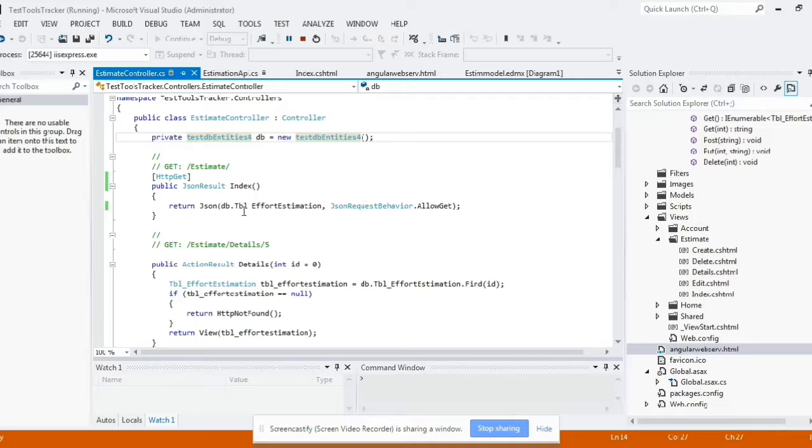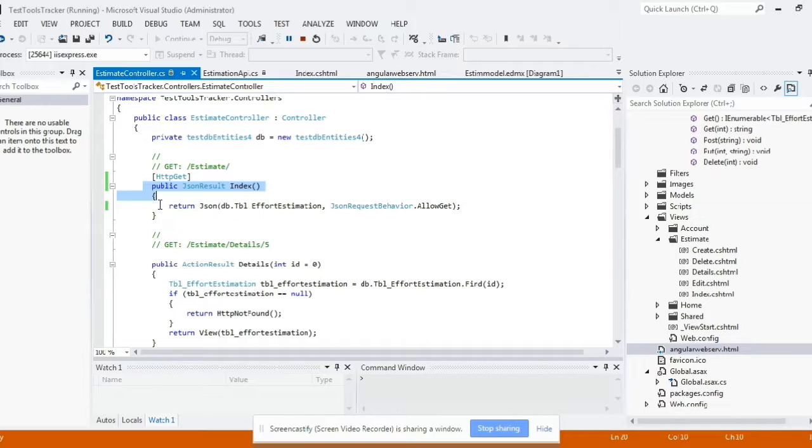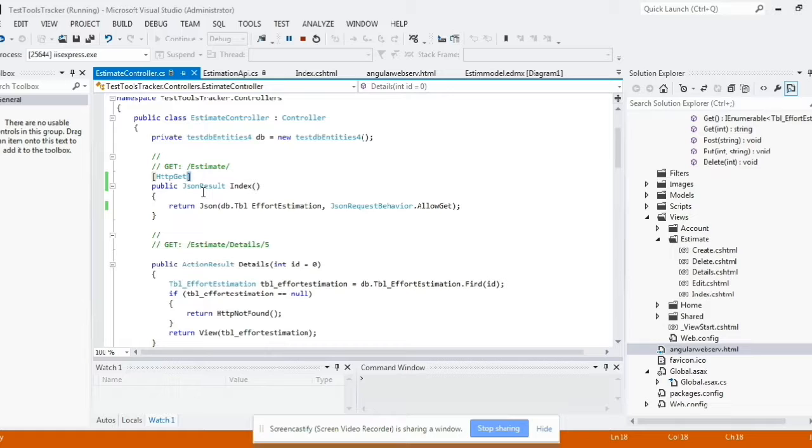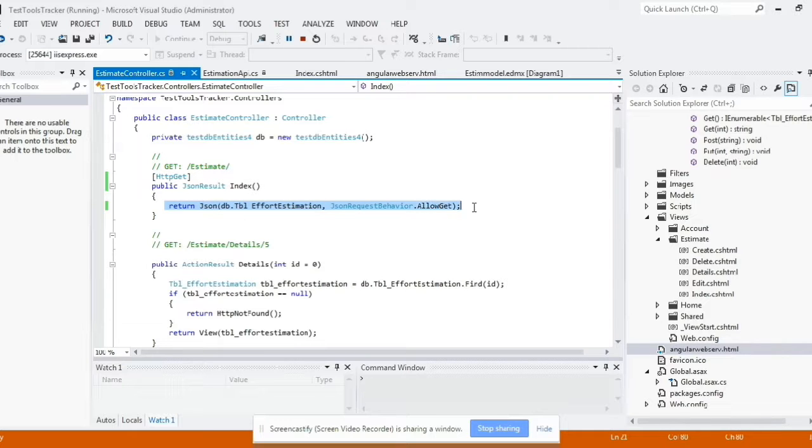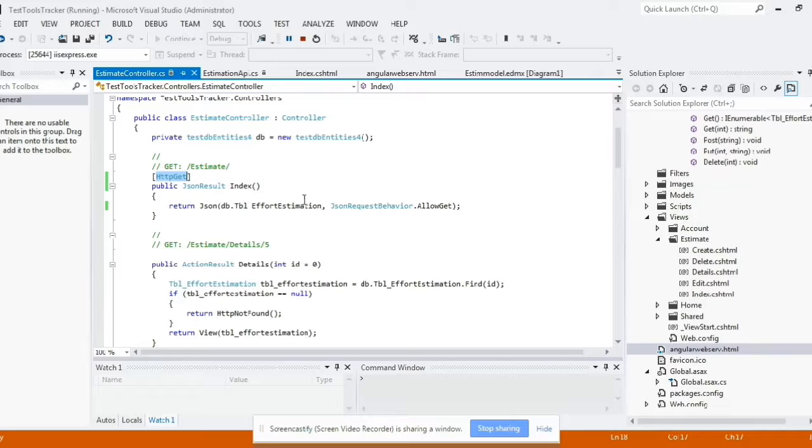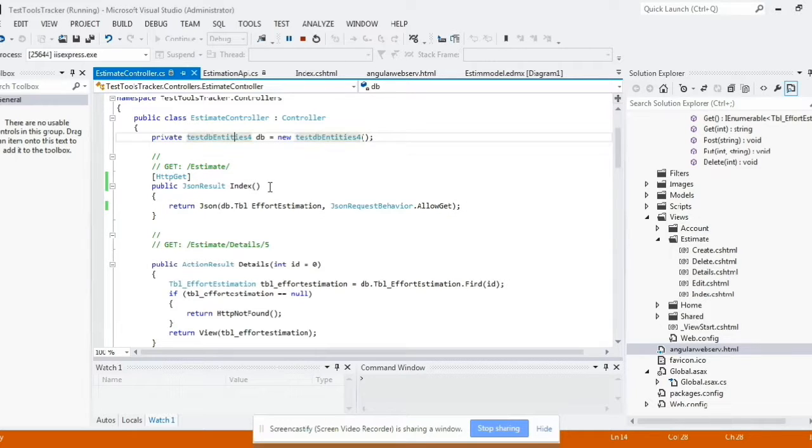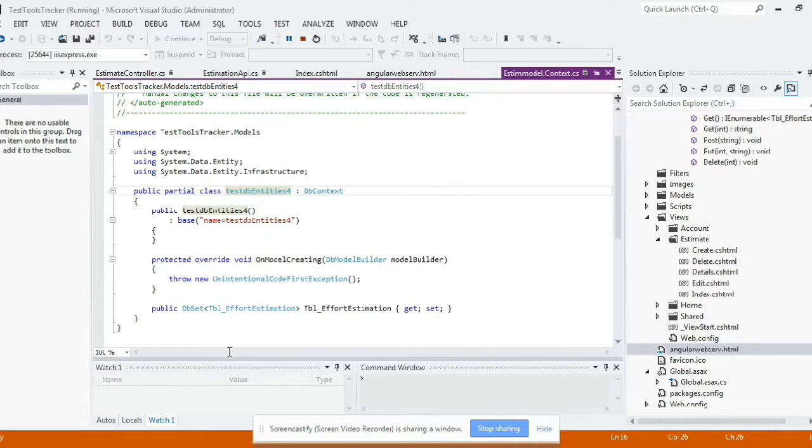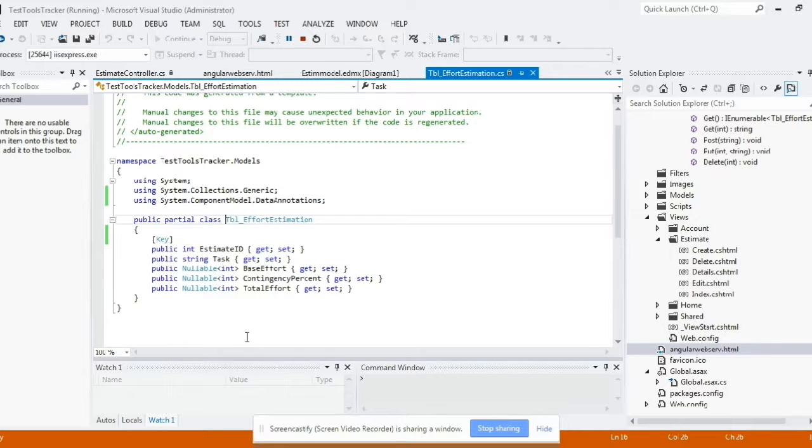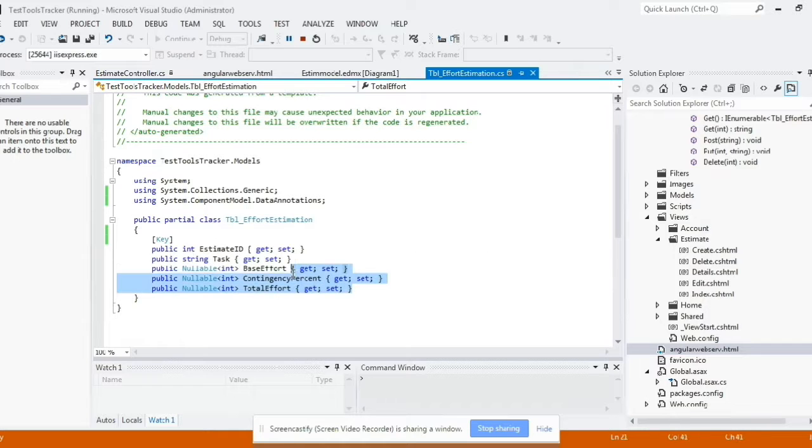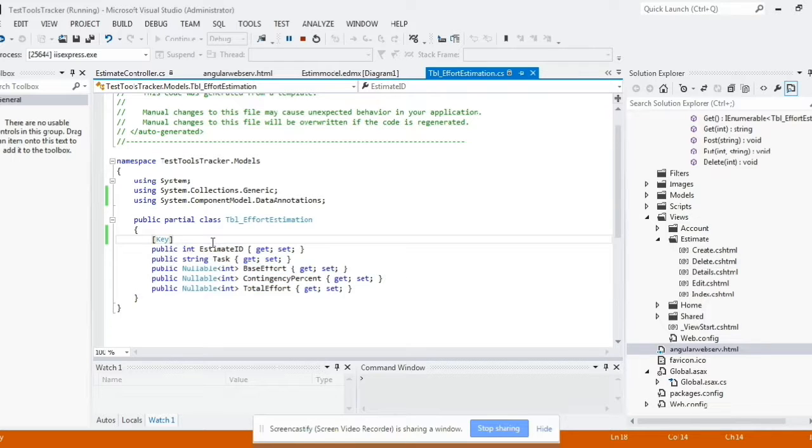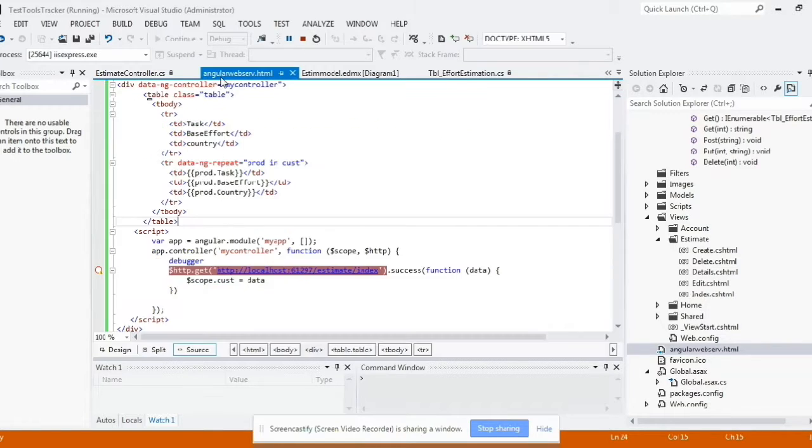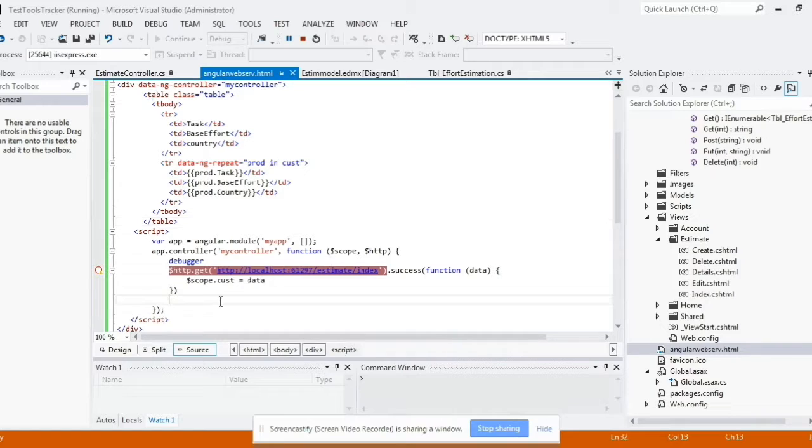So this is your controller and this action result or JSON result is a class which will return you the JSON result from this controller. So you have to mention System.Web.Http.Get as an attribute. All right, so now you can check this is a model from which we are trying to fetch the data from. These columns like base effort, total effort, and contingency effort - we're trying to display that on the screen.